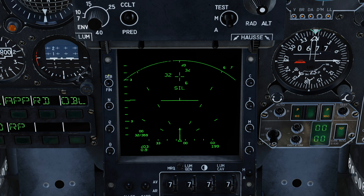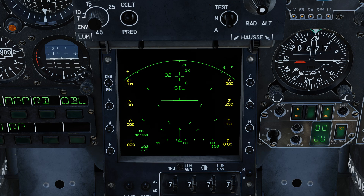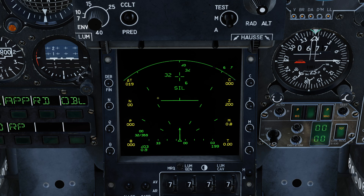We start the process by putting the DEB fin switch up into the DEB position, which prepares the system to enter contact information. It also sets a delta — a time delta — at the top left. This means any time that I give it will also have this delta added, so in actual fact I'm going to need to subtract this number from whatever I tell it.